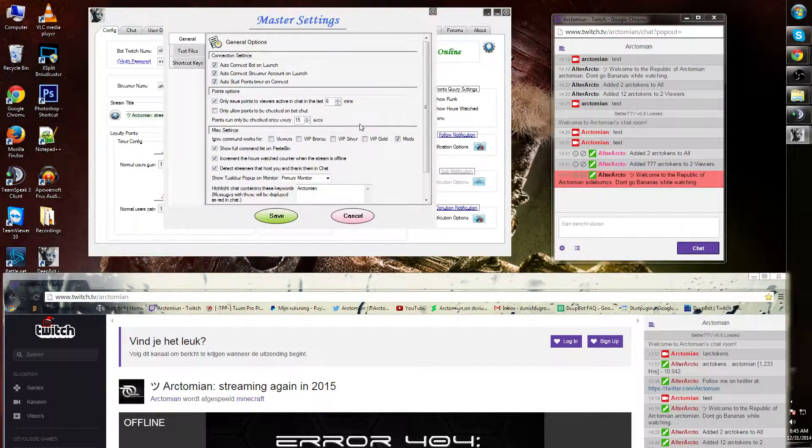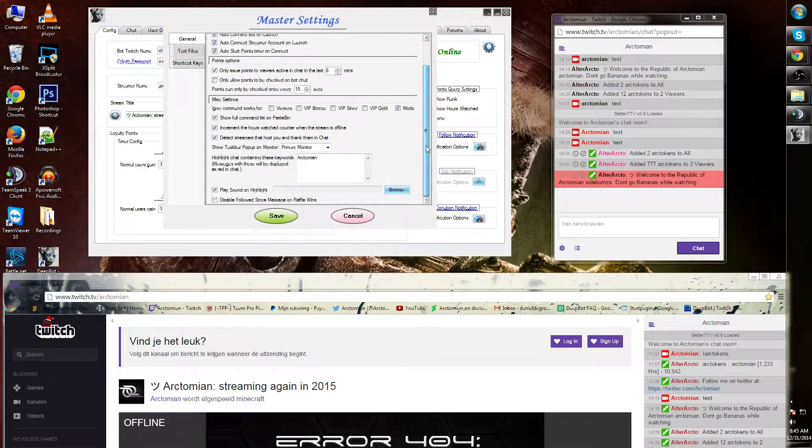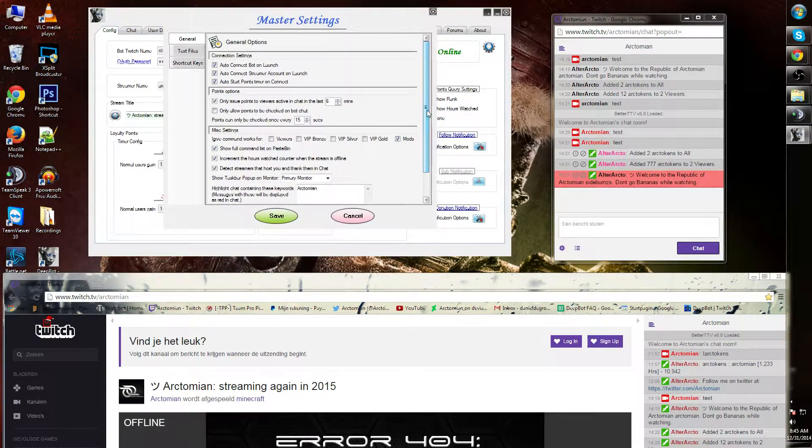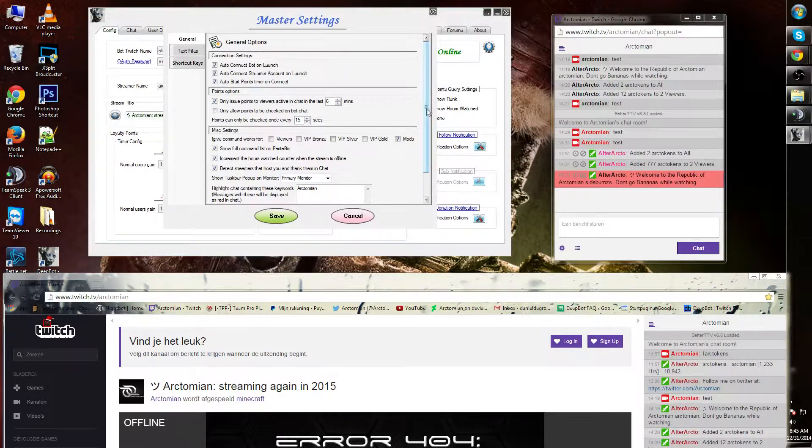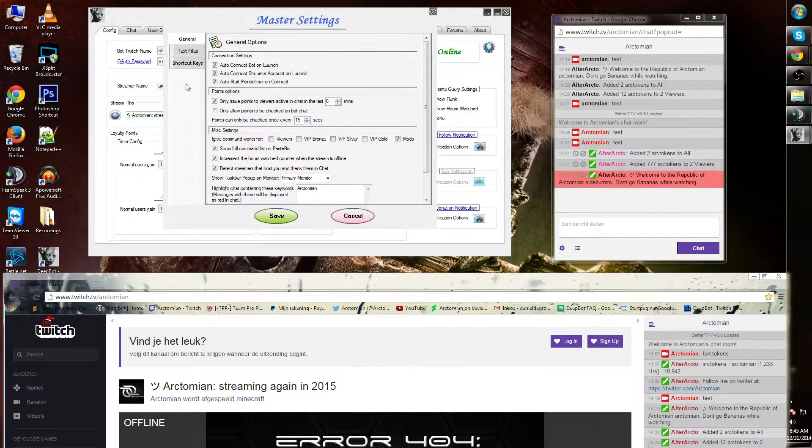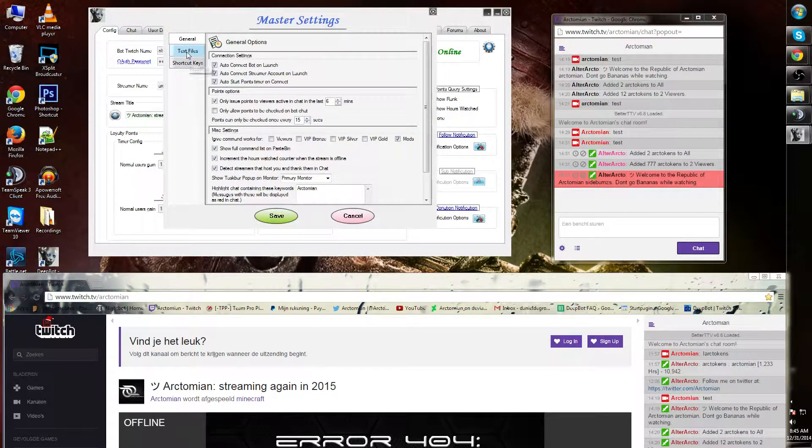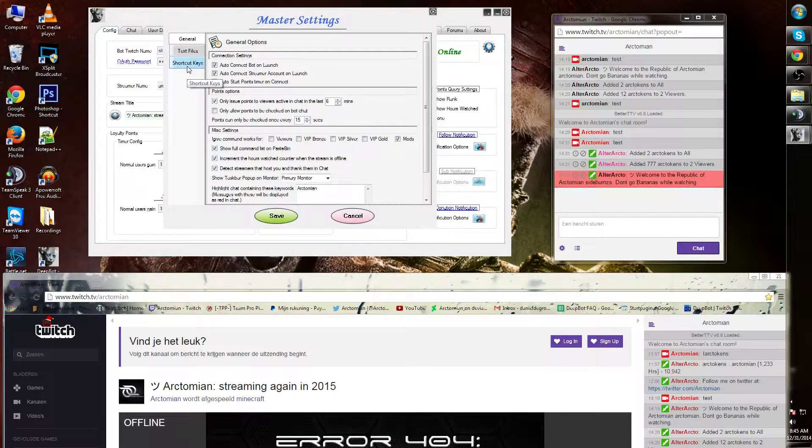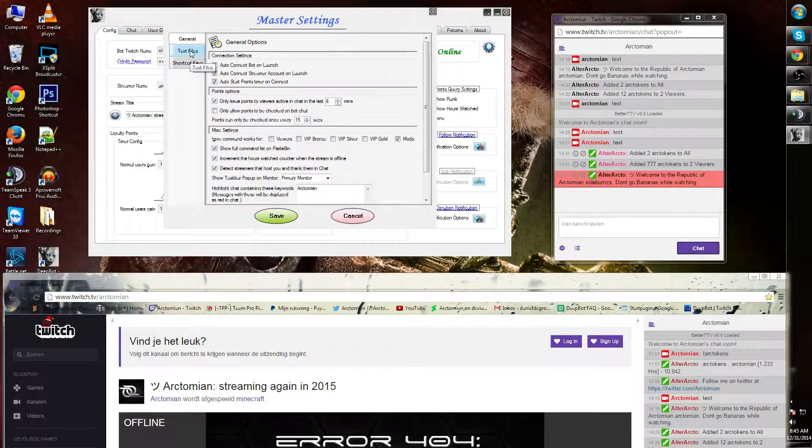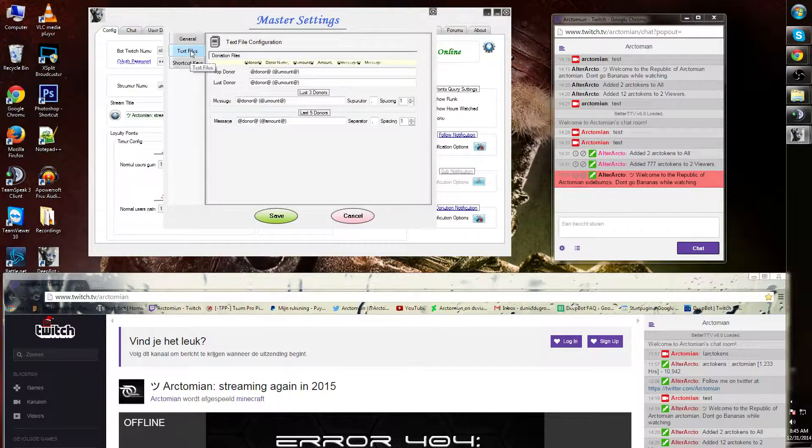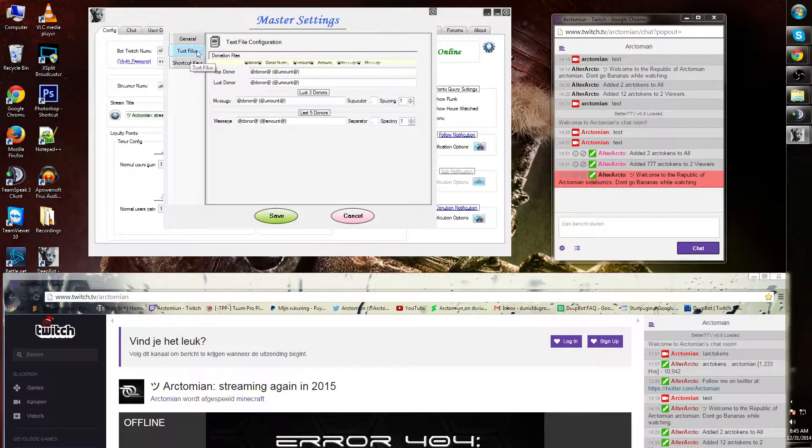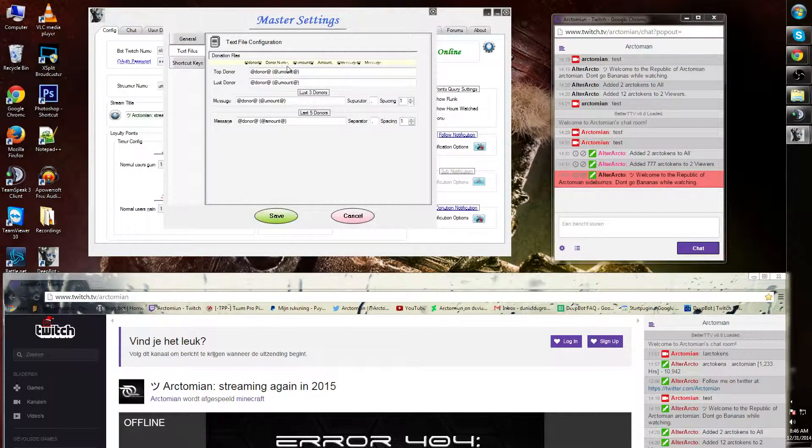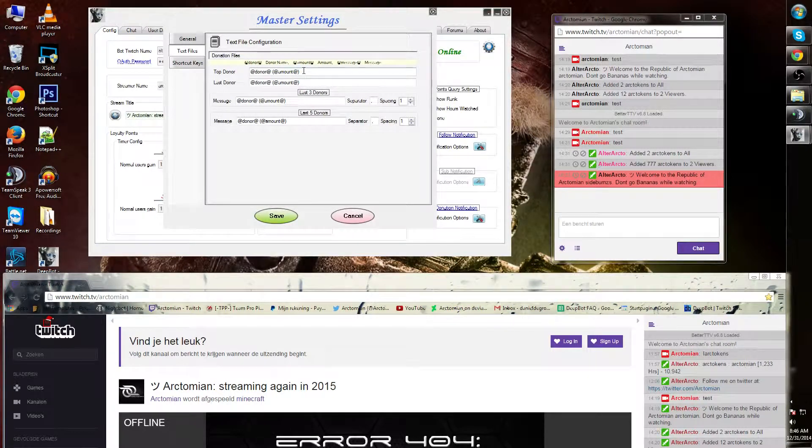We've been going over that in another video. On the left side you will see two other small tabs: text files and shortcut keys. Let's go over text files. This indicates the text files that you can add to your browser when a top donation has been made and a last donor has been made.